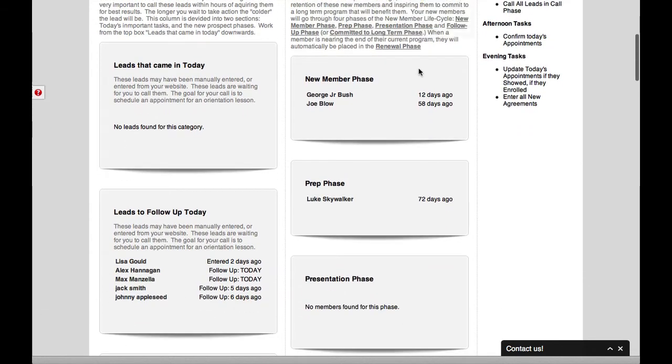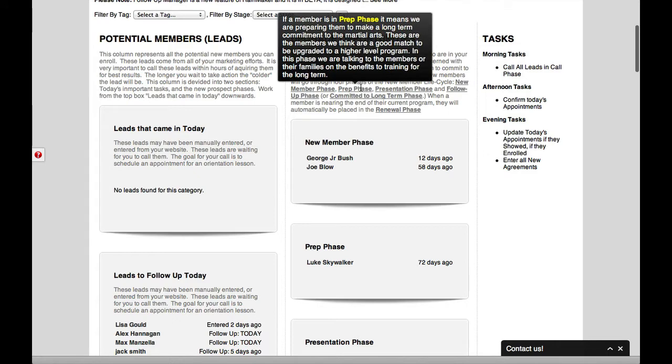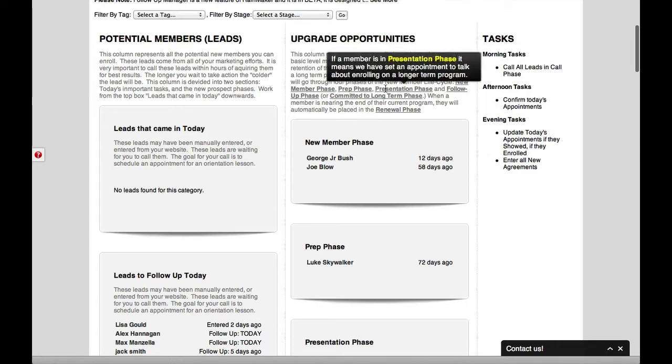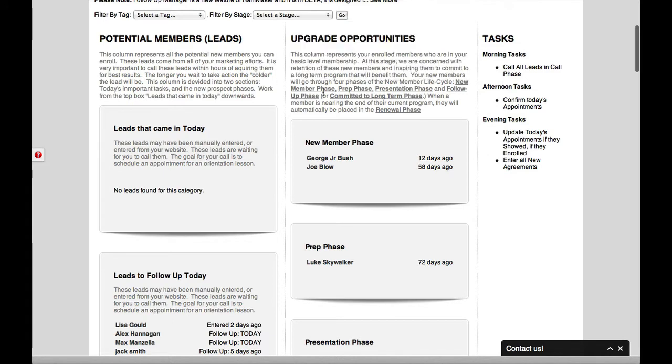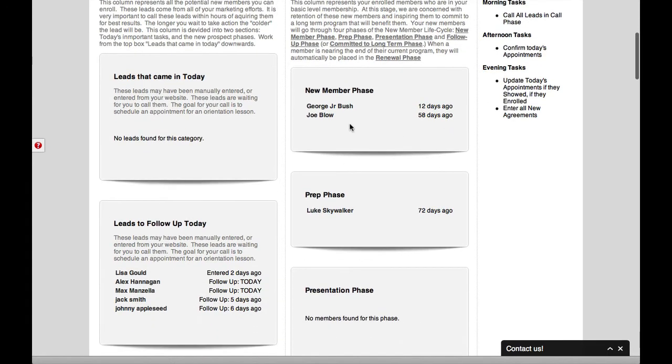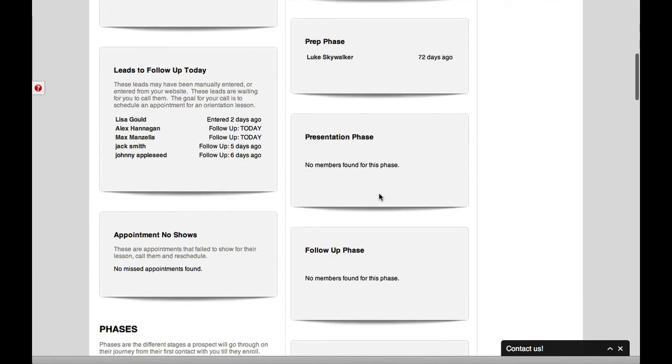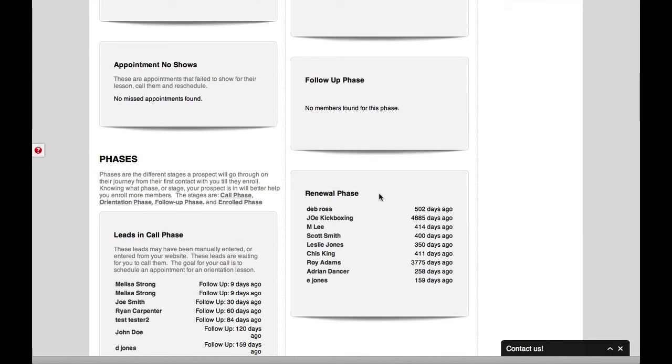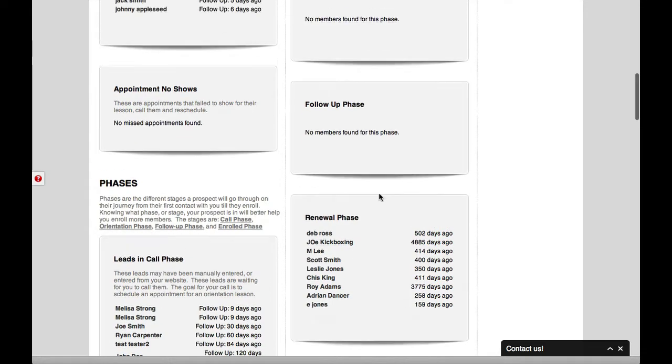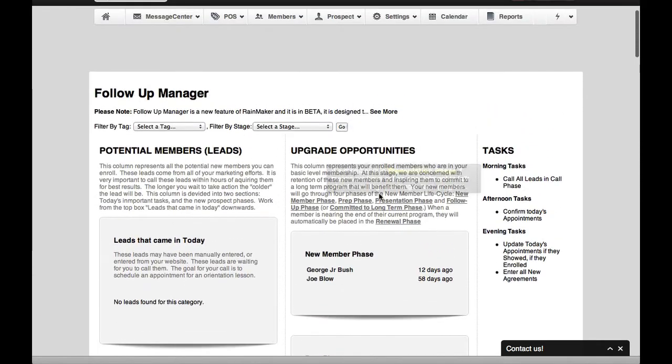And we have different phases. We have a new member phase and a prep phase and a presentation phase. And you can see how, as I move my cursor over, it gives you a brief explanation of what the different phases are. And then here you have people that are in each phase so that you can methodically move up the phases until you renew them or until you upgrade them to a higher-level manager.